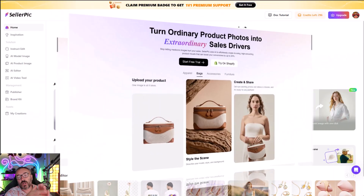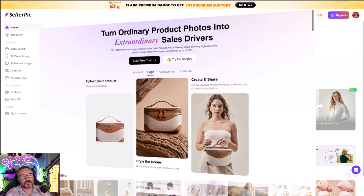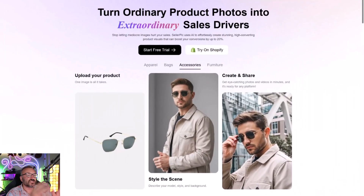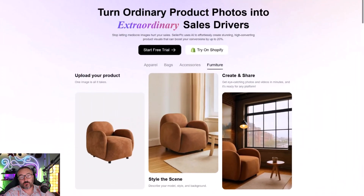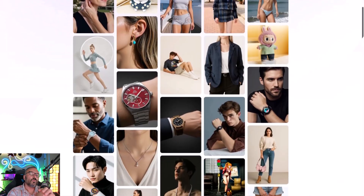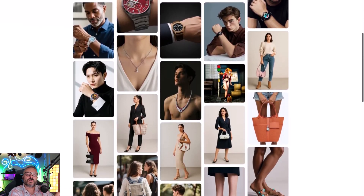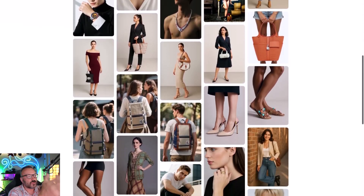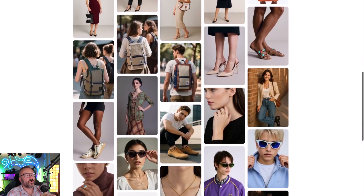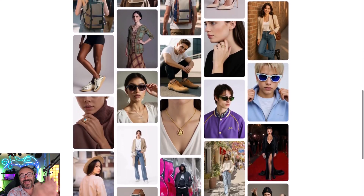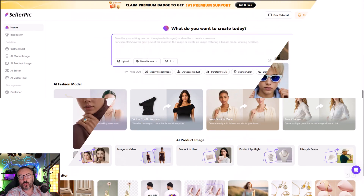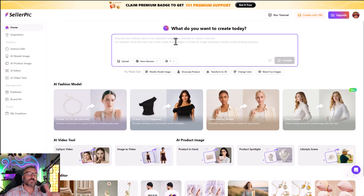I will show you how we can use Nano Banana, the new offer from SellerPeak, which includes virtual try-on. First, let's start with Nano Banana.